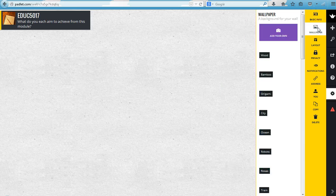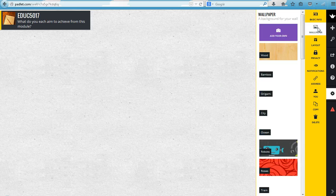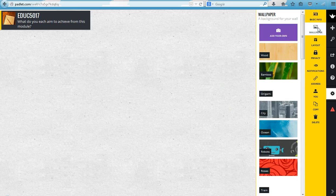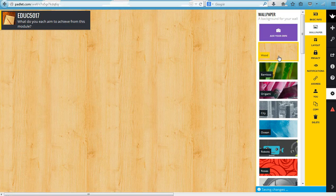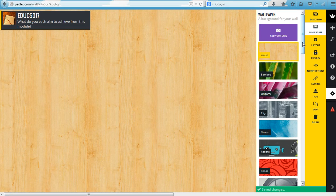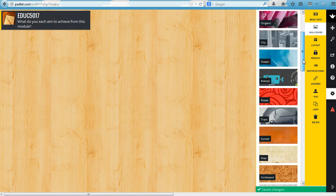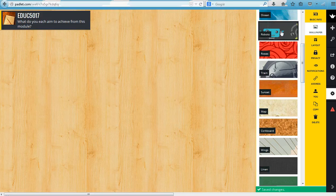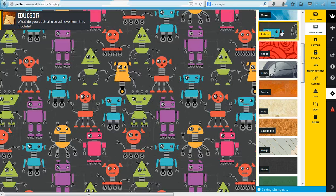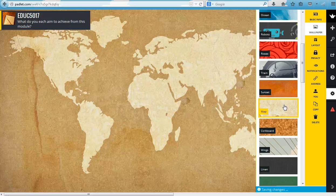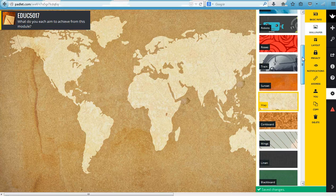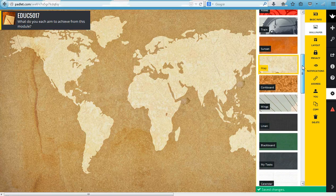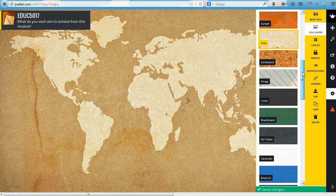Next you choose your wallpaper, so your wallpaper is essentially your background. The program already has quite a few different backgrounds as you can see that you can choose from.